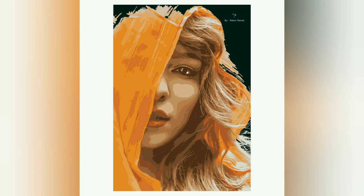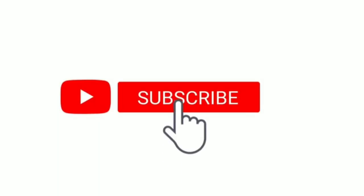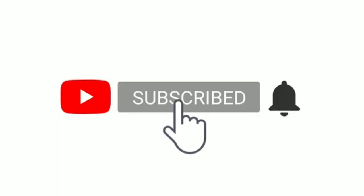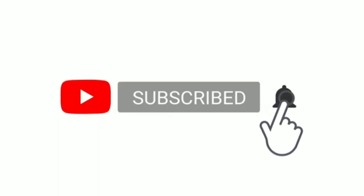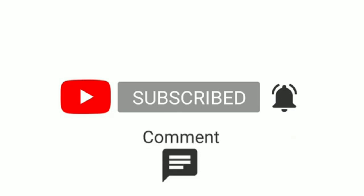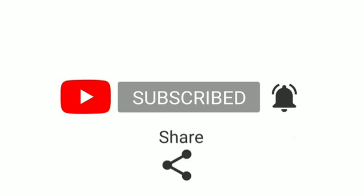So don't forget to subscribe to my channel. Do like, share, and subscribe, and follow me on Instagram. The link is there in the description.